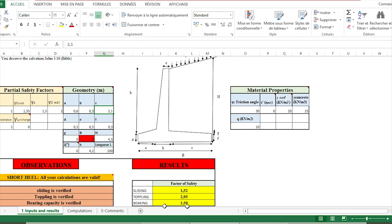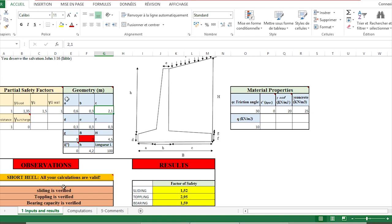Here we have the different factors of safety with respect to sliding, toppling, and bearing capacity, and all is well. If one verification here is not good, we just have to change the geometry and put the proper geometry in order to have all of these verified.